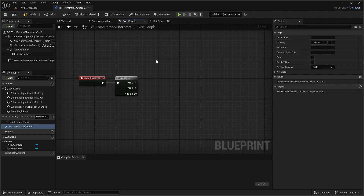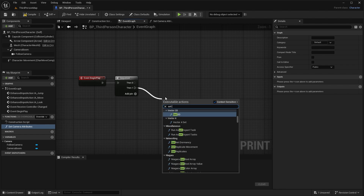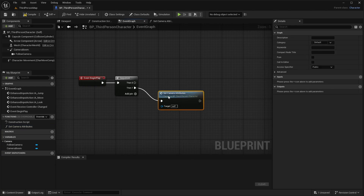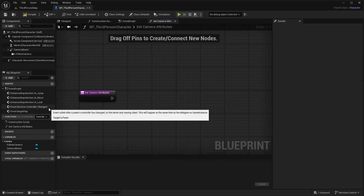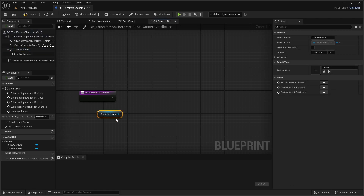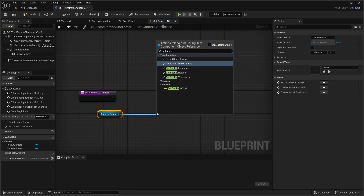Back in front of our sequence, drag off of Then 1 and call Set Camera Attributes. Go ahead and open it back up. In Set Camera Attributes, drag in our camera boom and drag off of it to do Get Socket Offset.